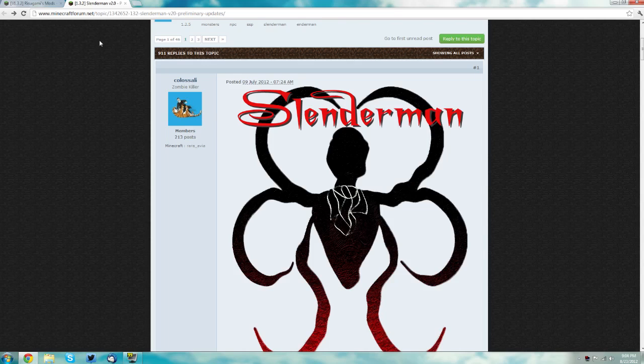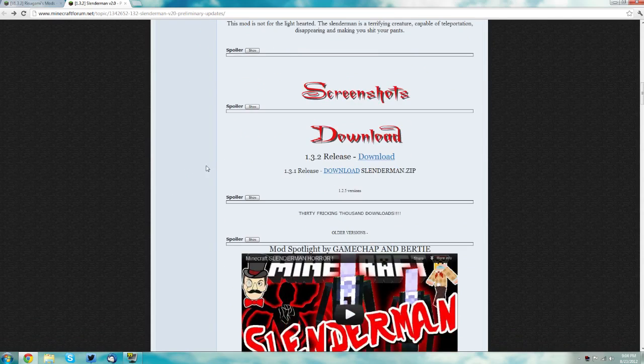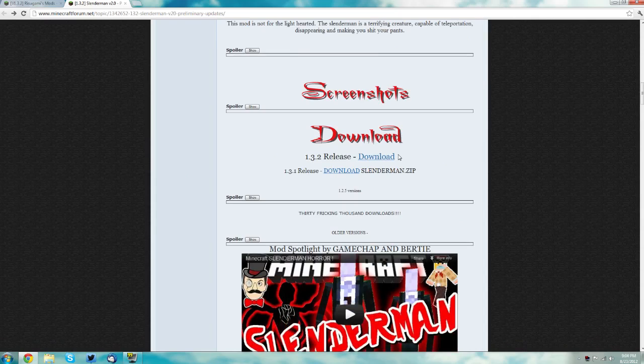What you want to do on the Slenderman thread is scroll down to the download section where it says 1.3.2 release and download that. I suggest you download it onto your desktop.